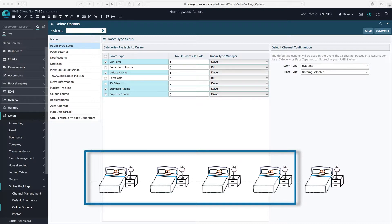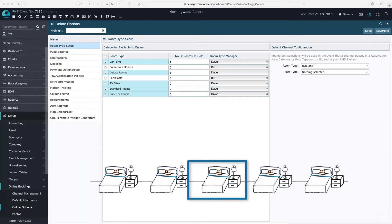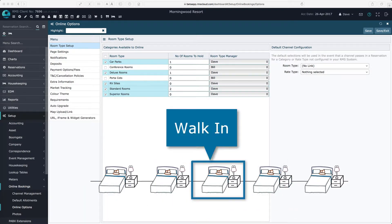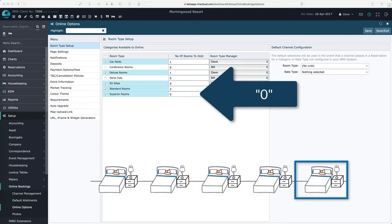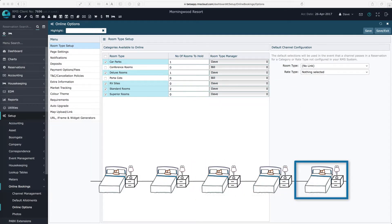However, if any one of the five rooms is sold offline, such as a walk-in, and this field is set to zero, RMS will still make the last room available to online bookings, regardless of the allotment settings.